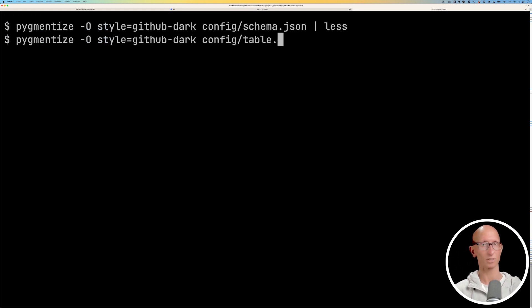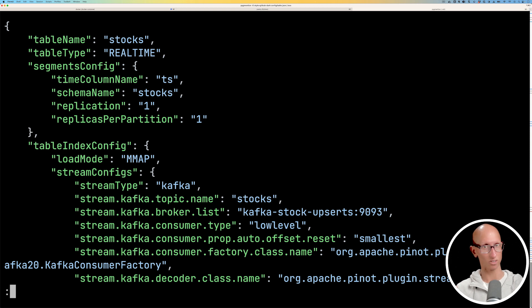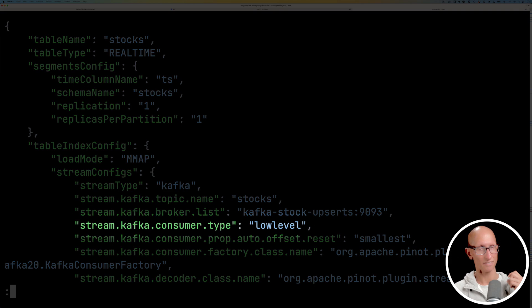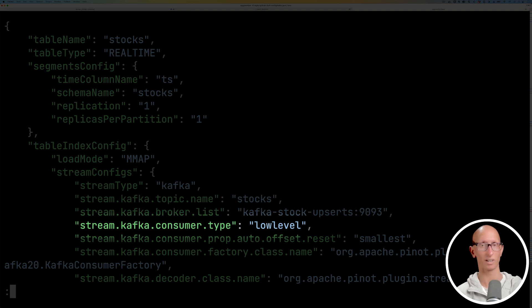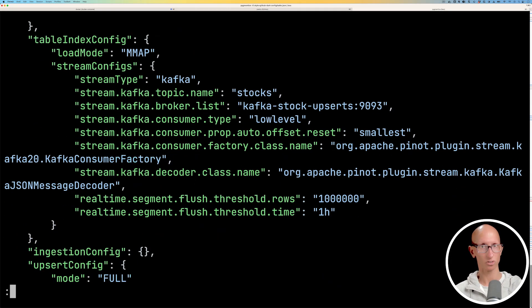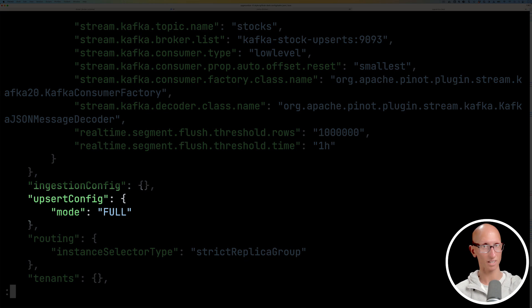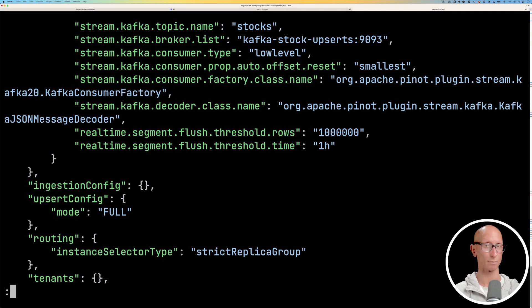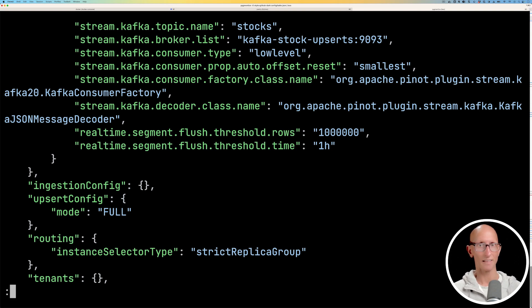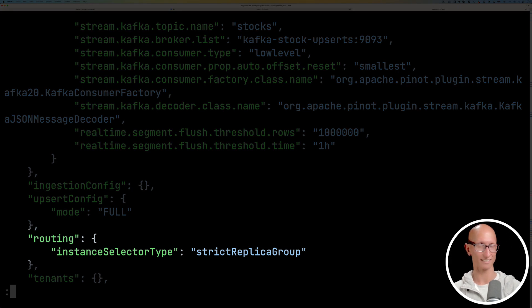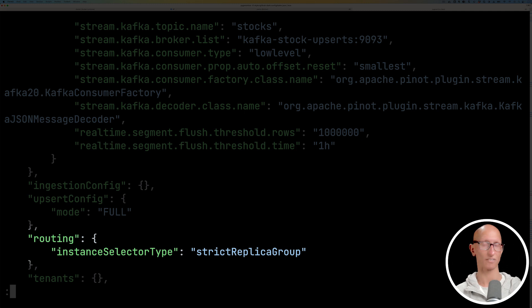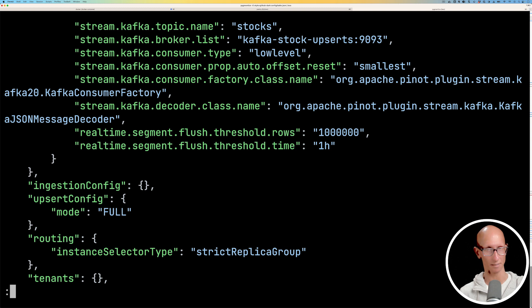Now let's have a look at our table config. It's called stocks, it's a real-time table so we're going to be streaming data in. One thing to notice is that the consumer type needs to be low level when we are creating an upserts table, otherwise it's not going to work. If we scroll down a bit more and look under upsert config, notice that we've got full, and so that means that all fields except for our primary key are going to be replaced by new values when they come in. And then what we need to do is also specify under routing, instance selector type is strict replica group to ensure that all segments of the same partition are processed by the same server. And so that's to ensure data consistency.